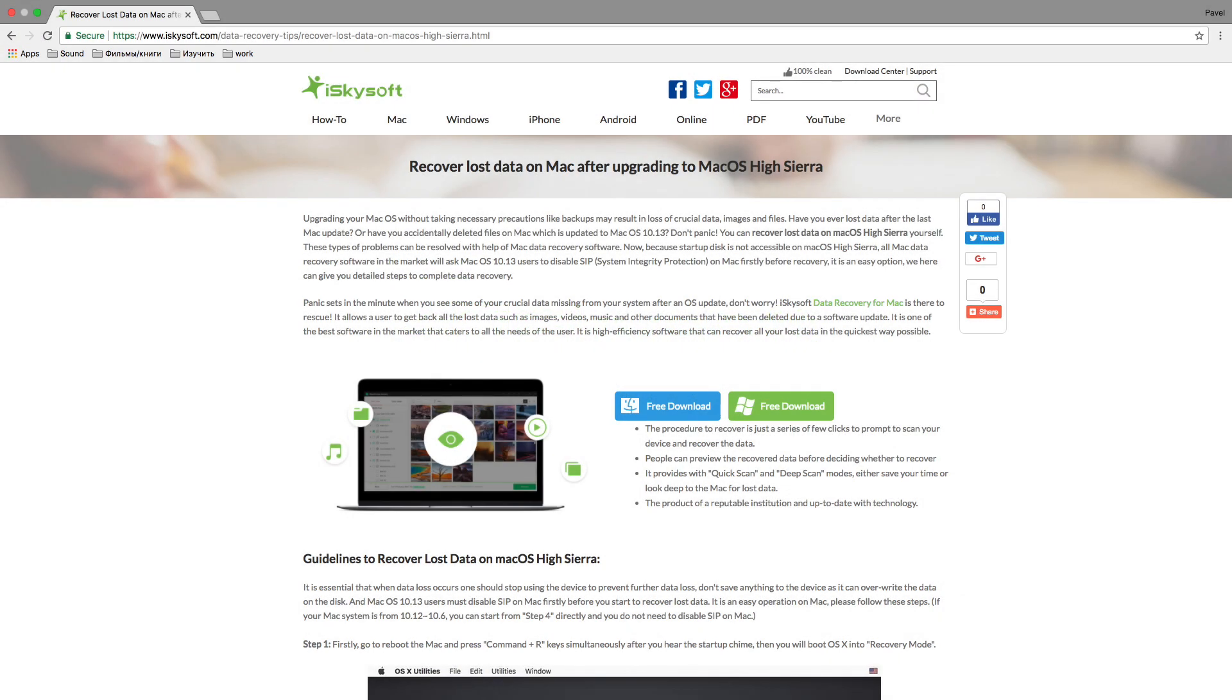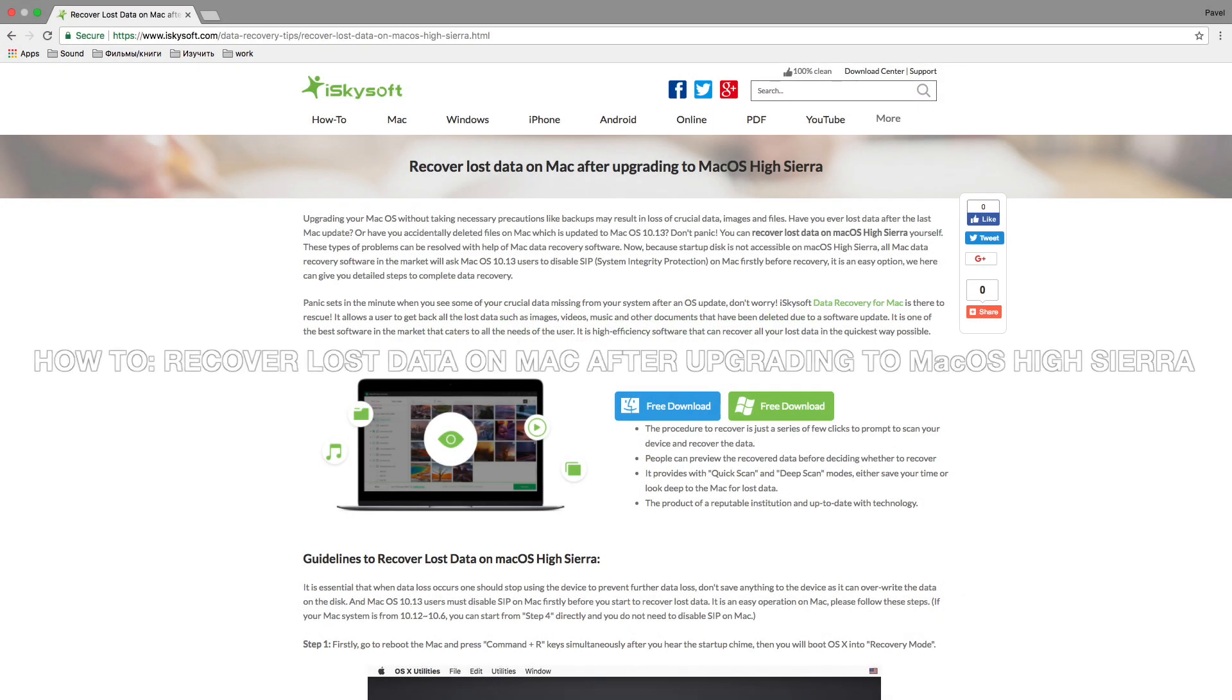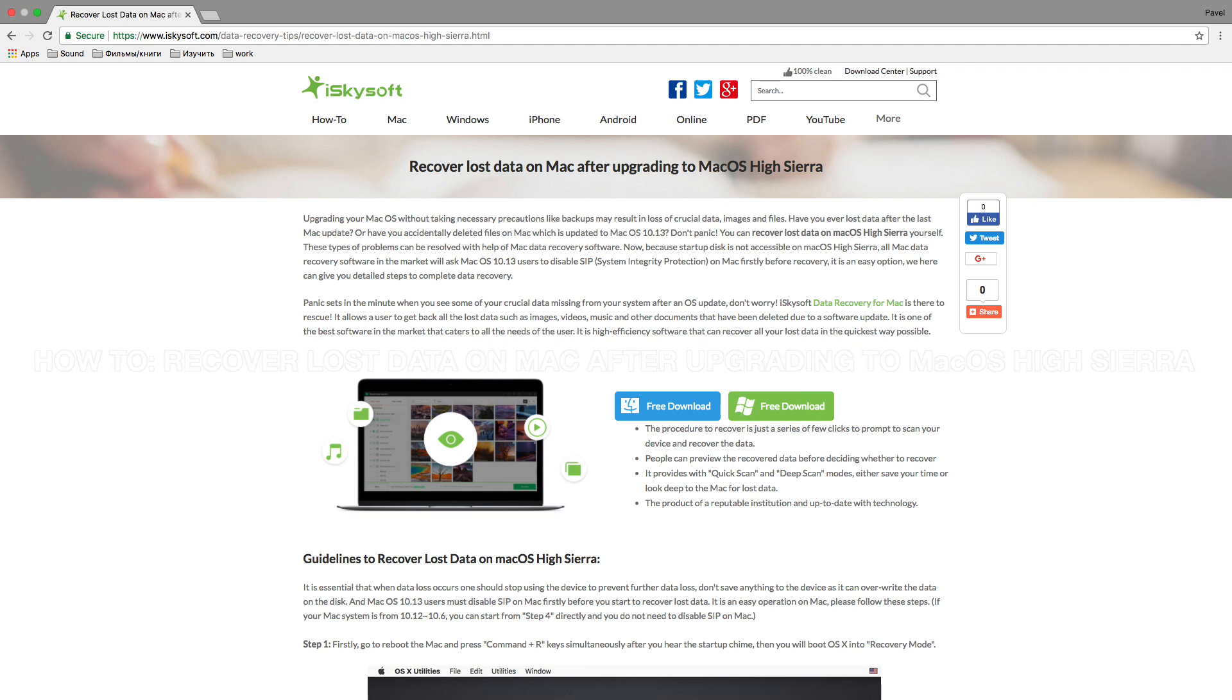Hello! In this video I'd like to tell you how to recover lost data on Mac after upgrading to macOS High Sierra.